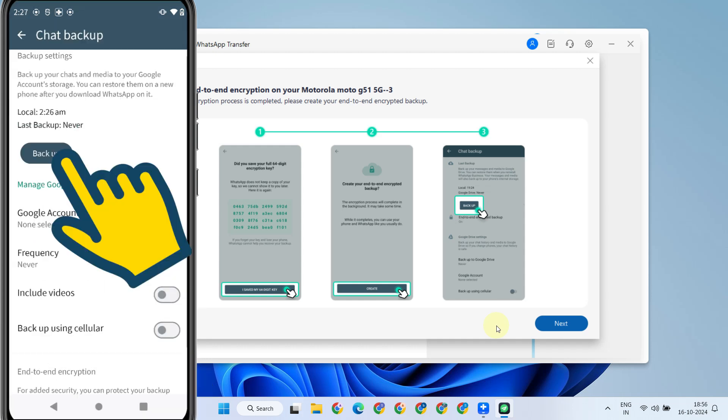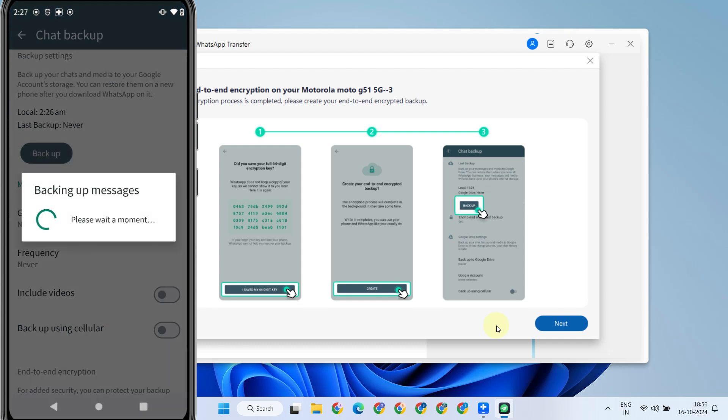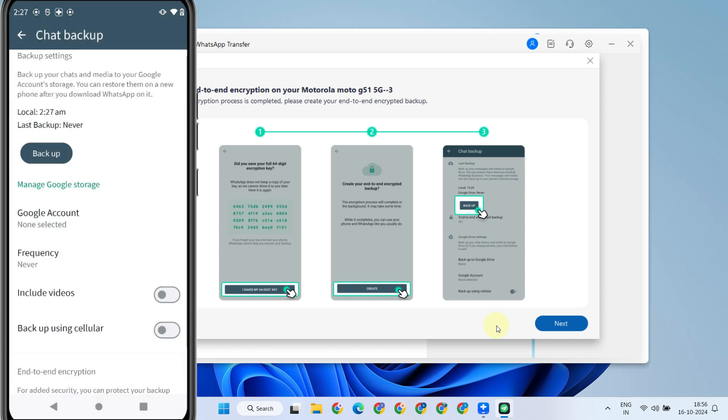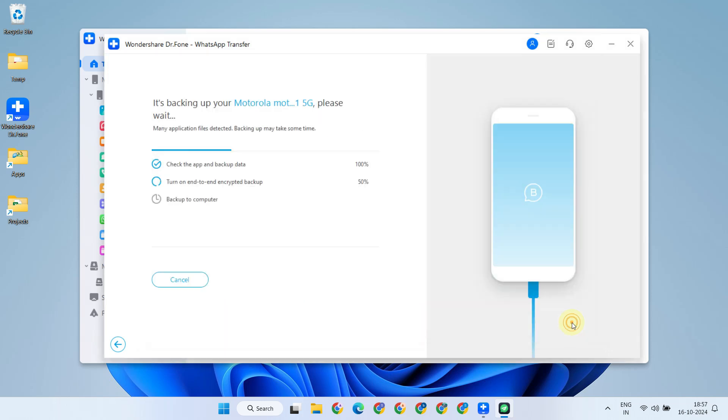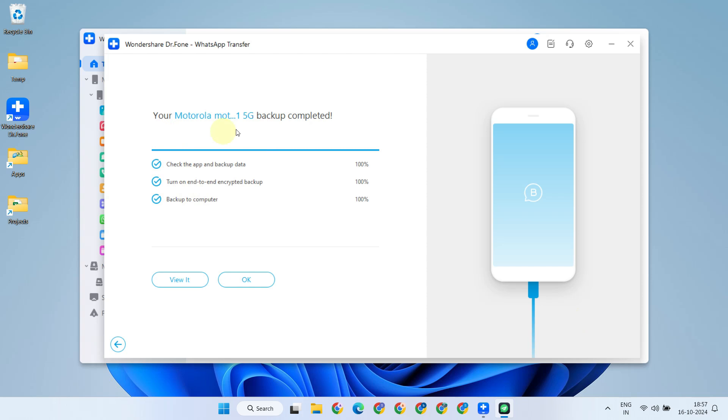Please perform a backup to ensure that all the latest messages are included in this transfer process. Select Next. The backup to the computer has been completed successfully.